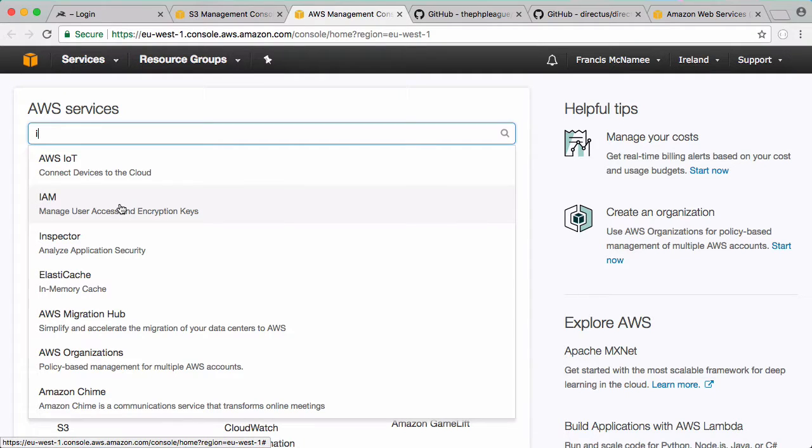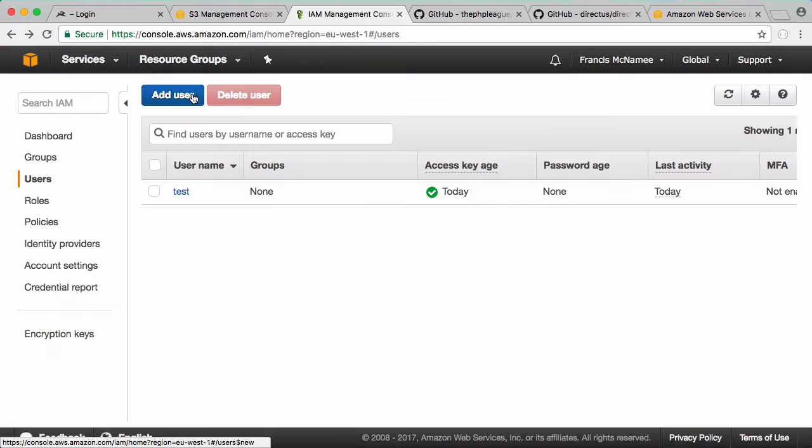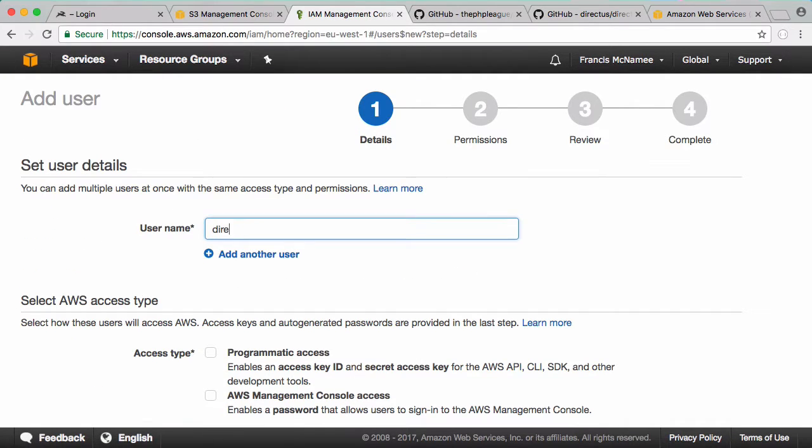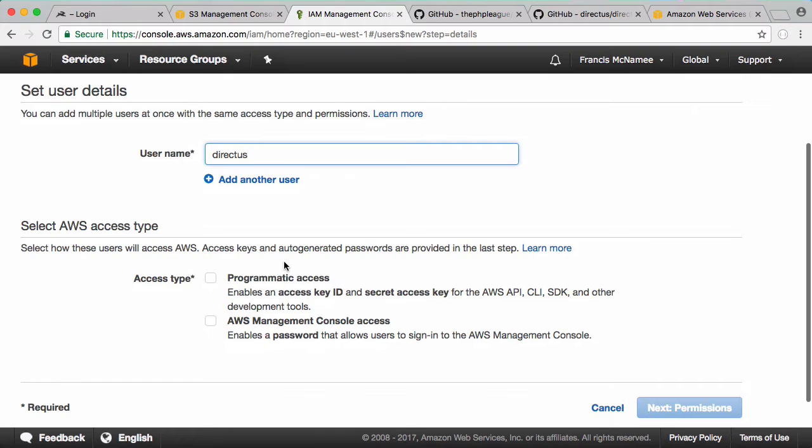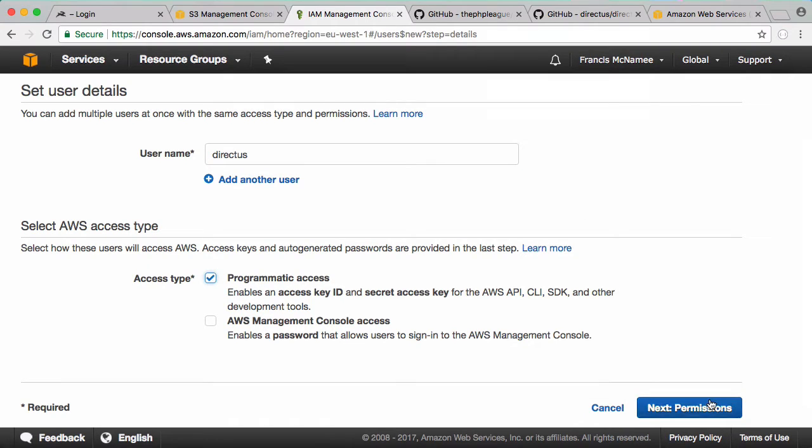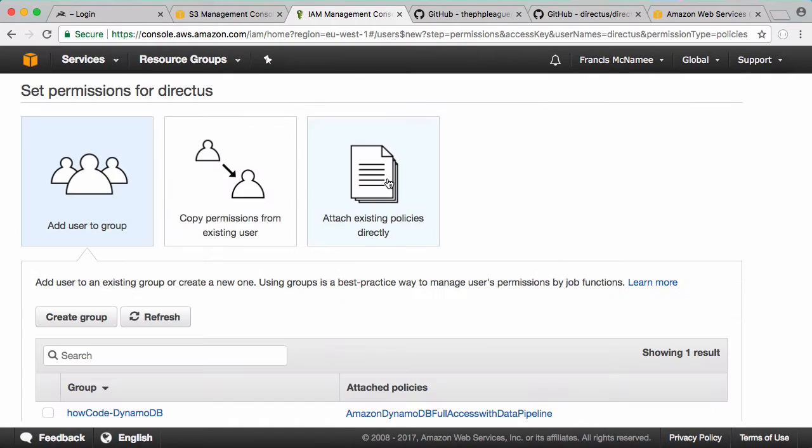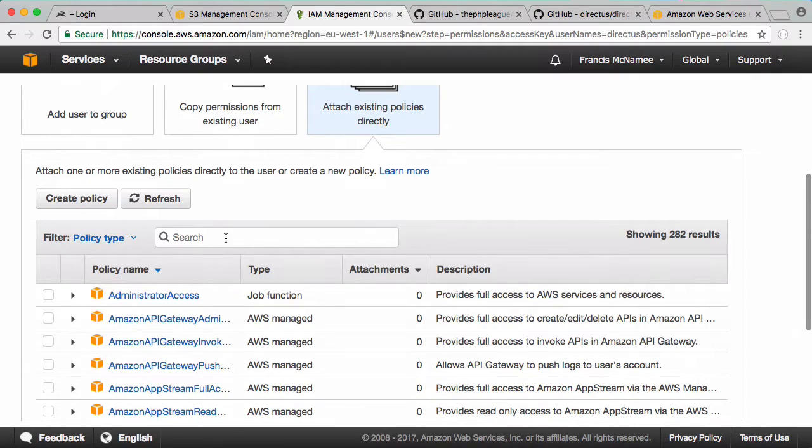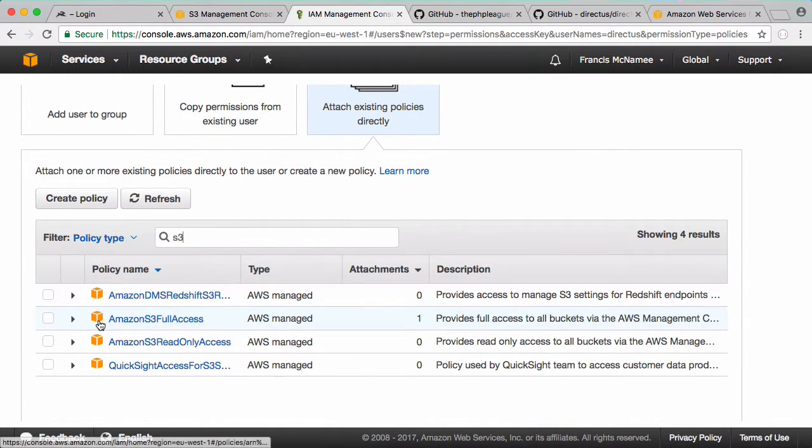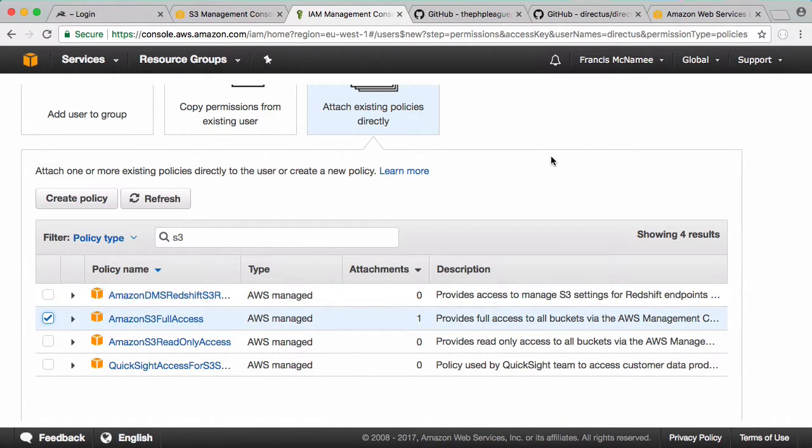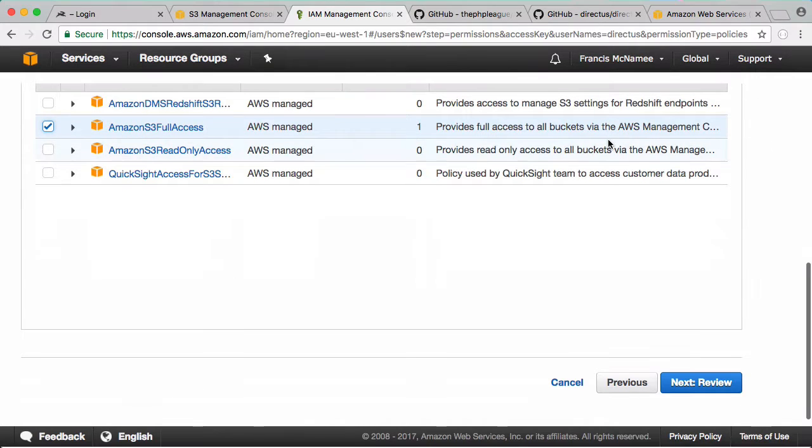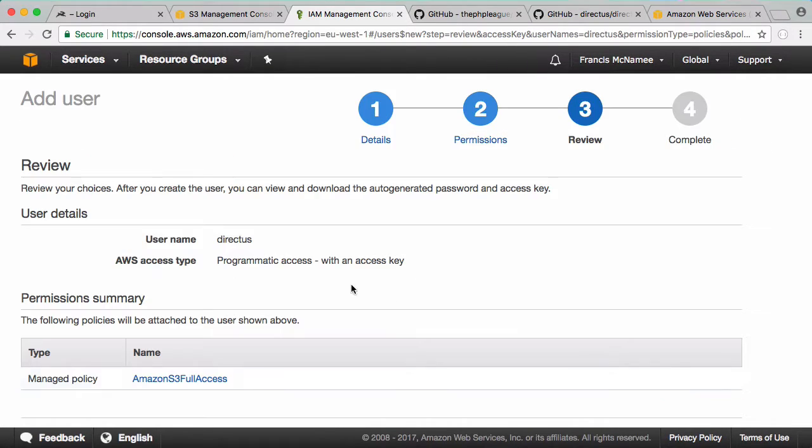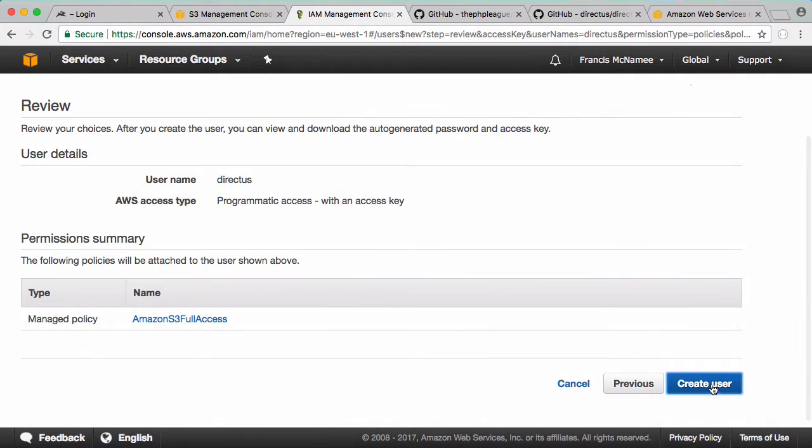To do that, go to Amazon's IAM. You can see I already have a test user but I'm going to create a new one. I'll call it directus and I'm going to enable programmatic access. Click next. I want to attach a policy - the policy I want to attach is Amazon S3 full access, which will allow us to store files and read files from Amazon S3 using Directus. Click next and click create user.